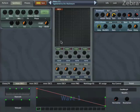Hello, this is Urs Heckmann, and this time we are looking into Zebra's Oscillators. As you can see, I've prepared a patch with just a single oscillator, and now I'm going to show you what's possible.